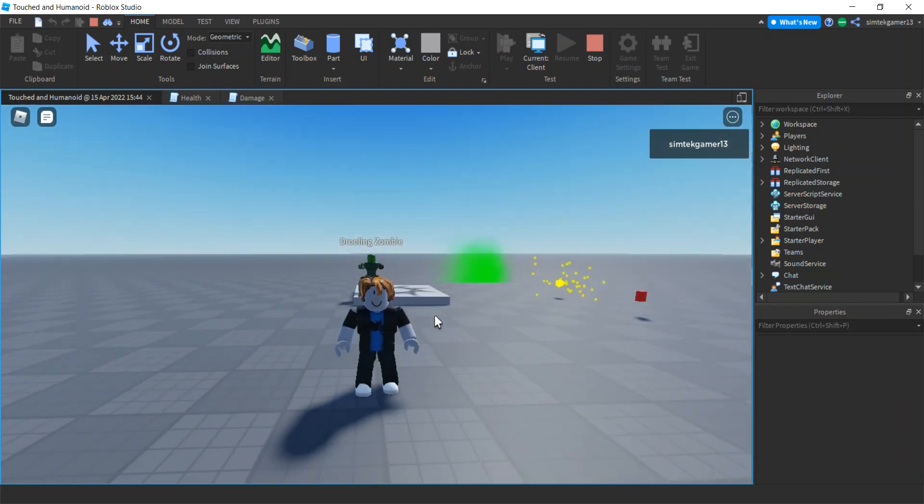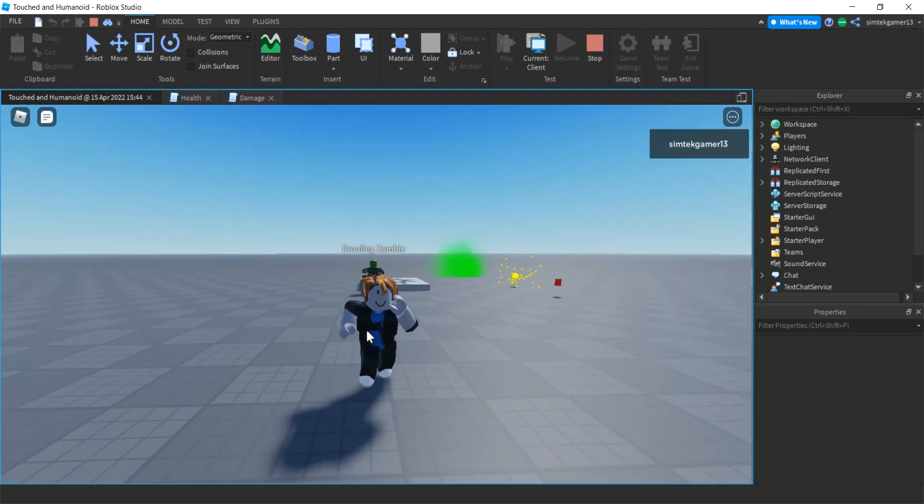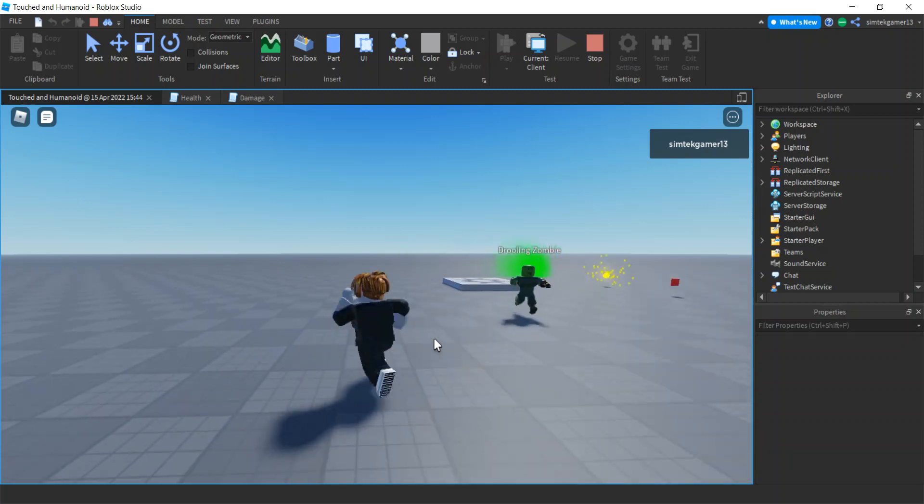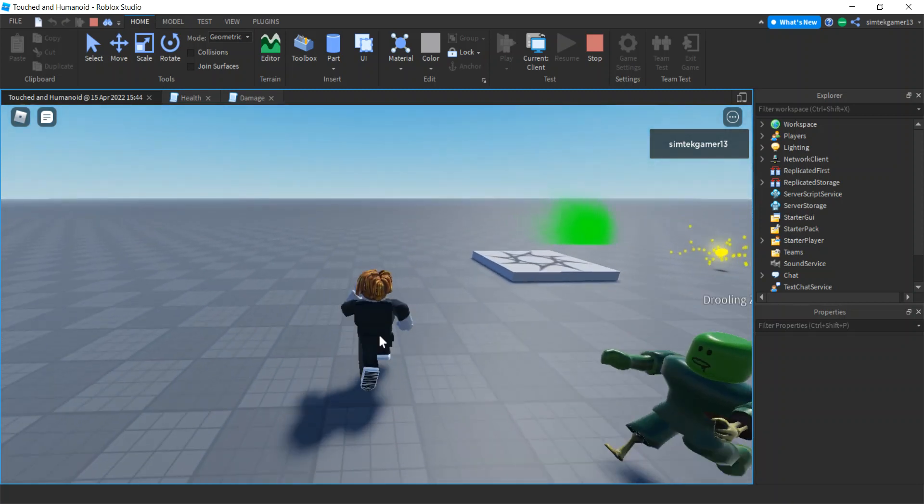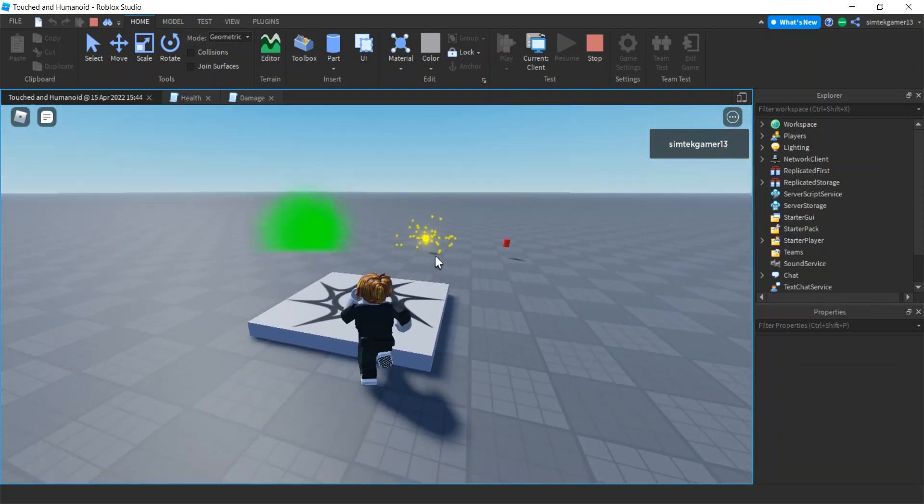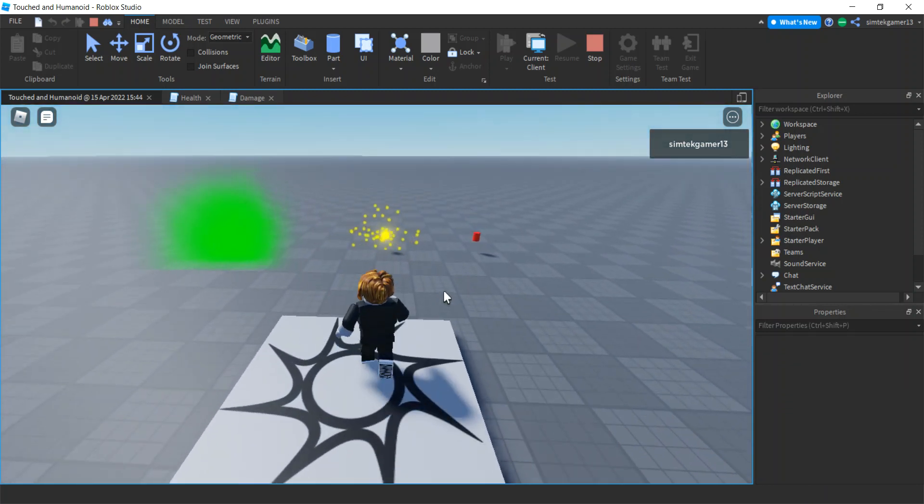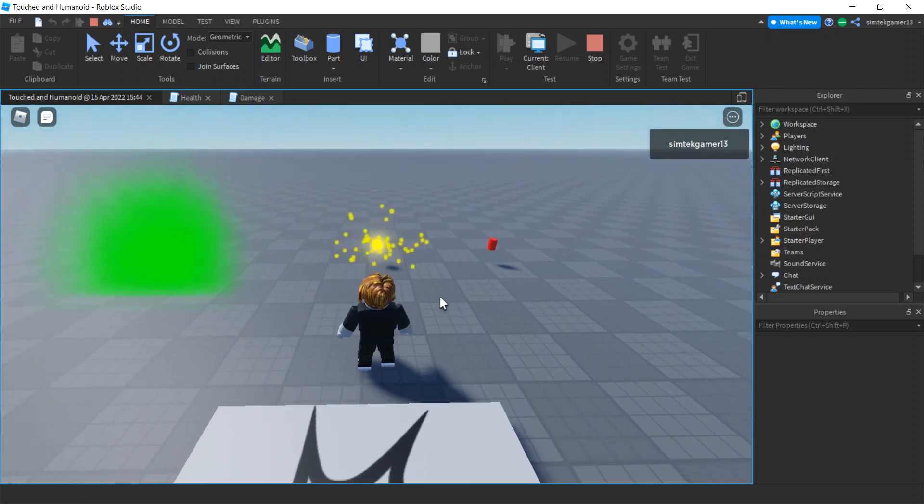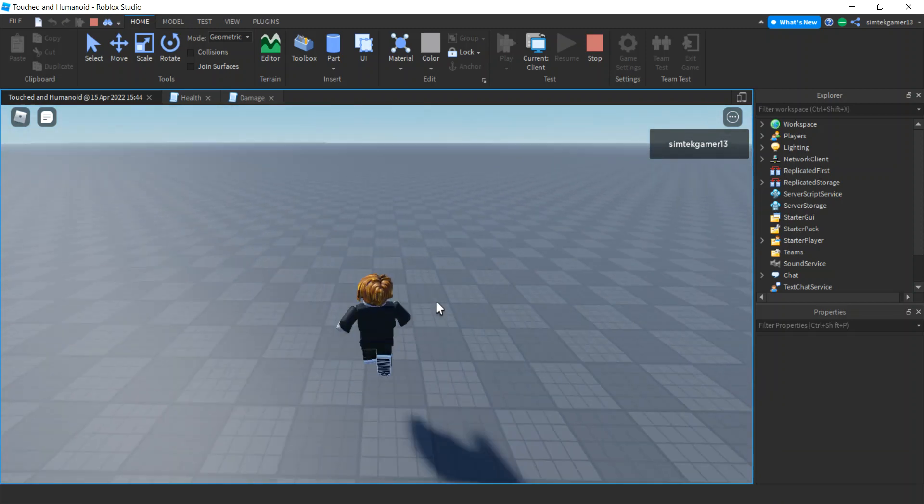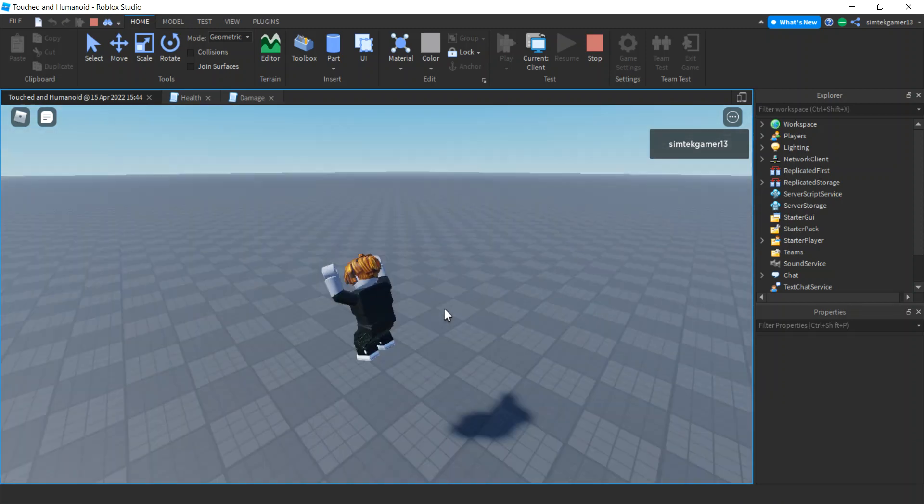So my character has a bunch of parts in it, torso, arms, legs, head, things like that. And these are parts that have the touched event connected to a function that makes it do stuff.